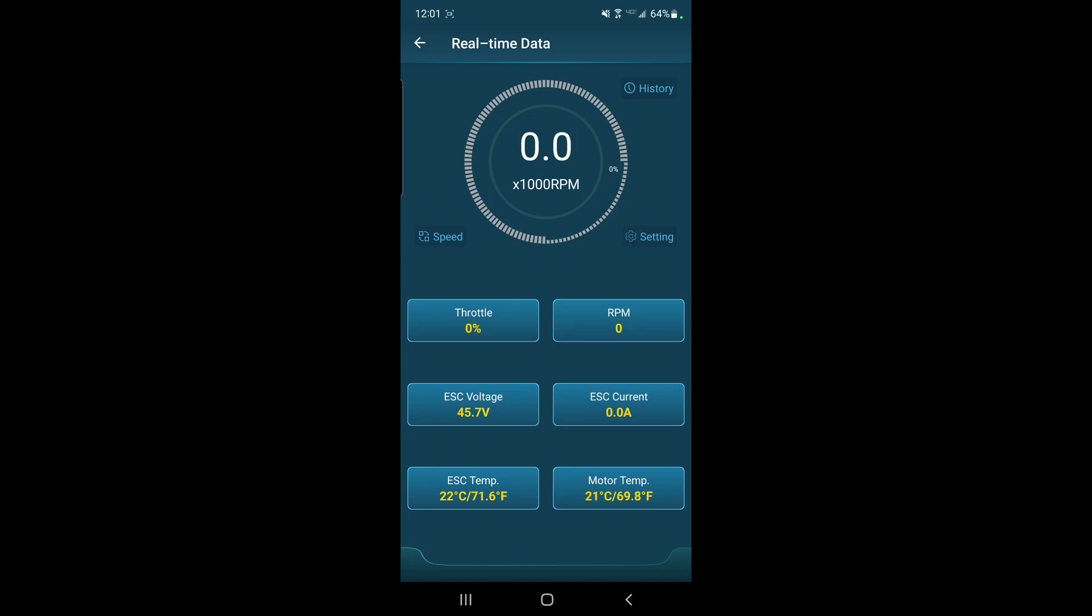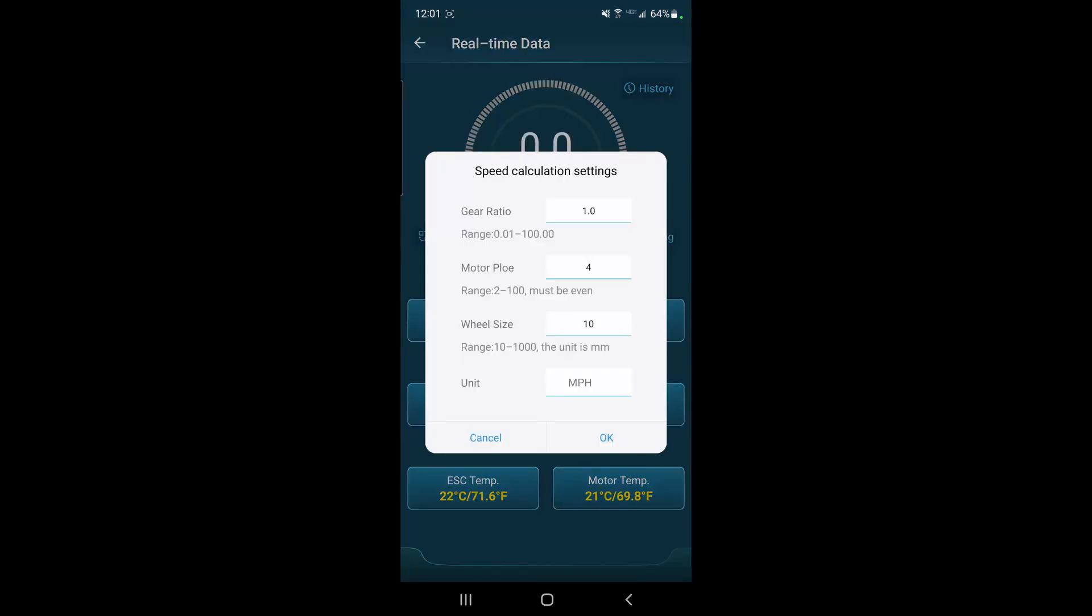And then you're going to set the motor pole, which they have a typo, but you're going to pick whatever your pole is. If you're running a two pole, four pole, or six pole like a TP motor.